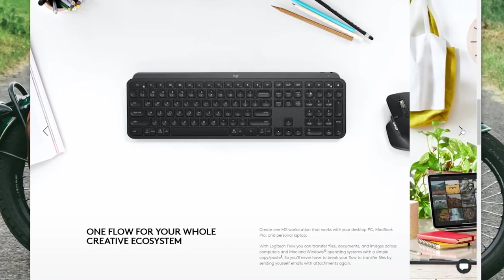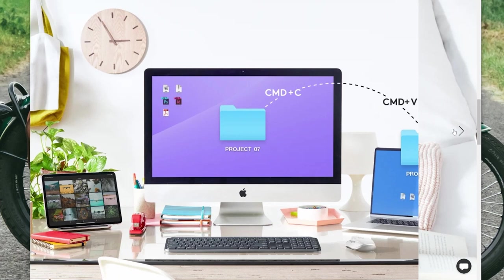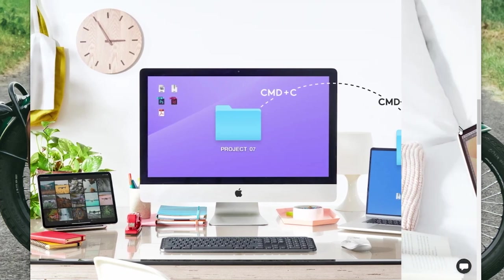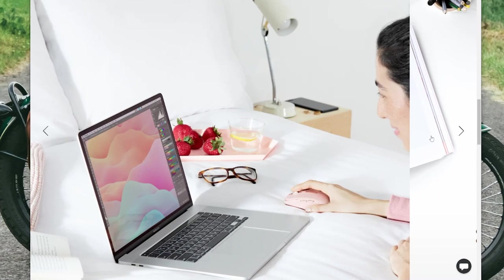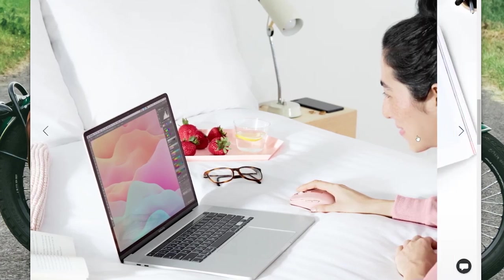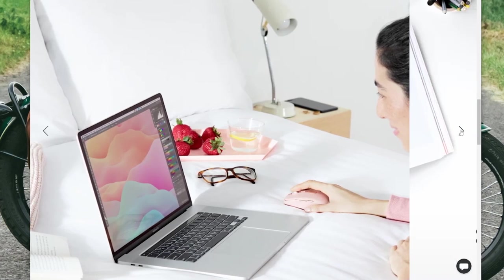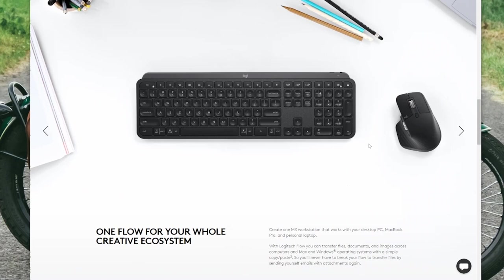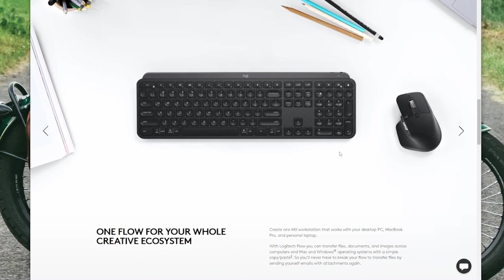And then of course, Logitech's MX Keys and MX Master 3 combo might be the most recommended productivity and style-themed competition, but at $100 for the mouse and $120 for the keyboard, that's a significantly larger investment.